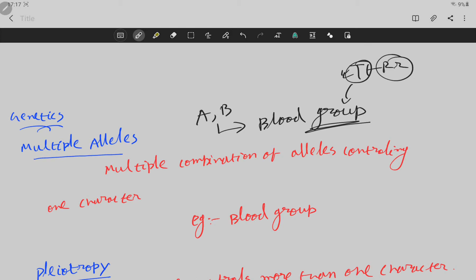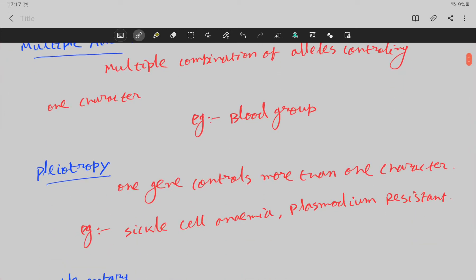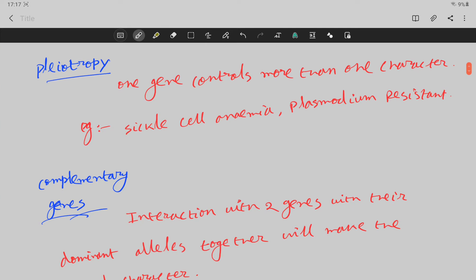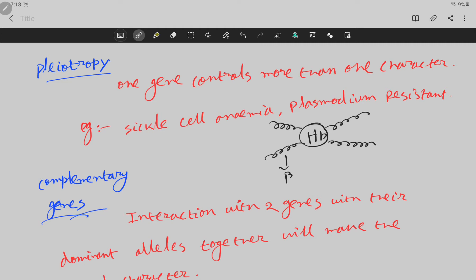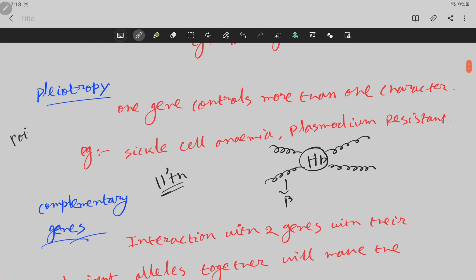This is an exception to Mendel. One allele can produce different effects — that is called pleiotropy. One allele is different, and this is seen in sickle cell anemia. What is hemoglobin? Hemoglobin has alpha and beta subunits. We have the beta chain on the 11th chromosome.